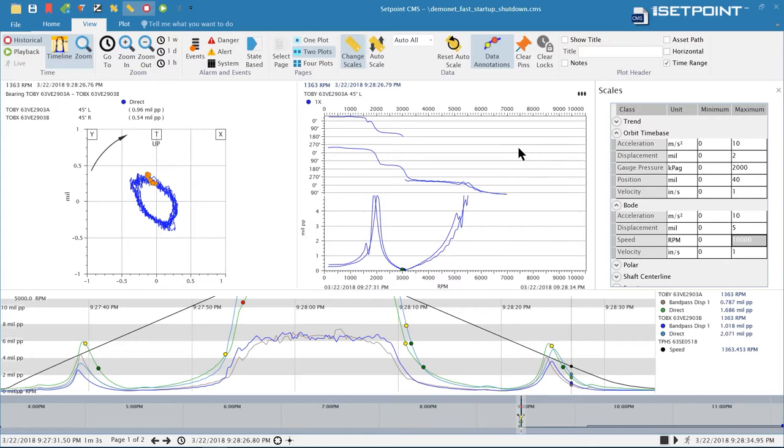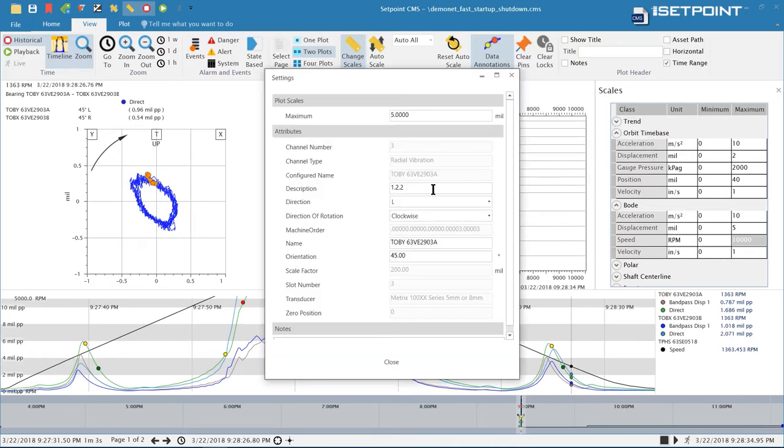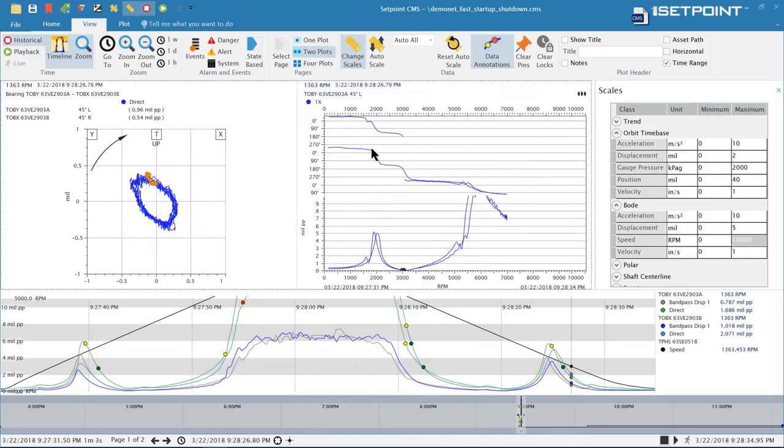Finally what you can do is you can scale a plot independently. Up here in the plot settings you can open that up and in the top here we have plot scales. You can go to a particular plot and punch in a scale. If you need to compare data and have exact scales for every plot you can now do that. Those are the new scaling features we have available.